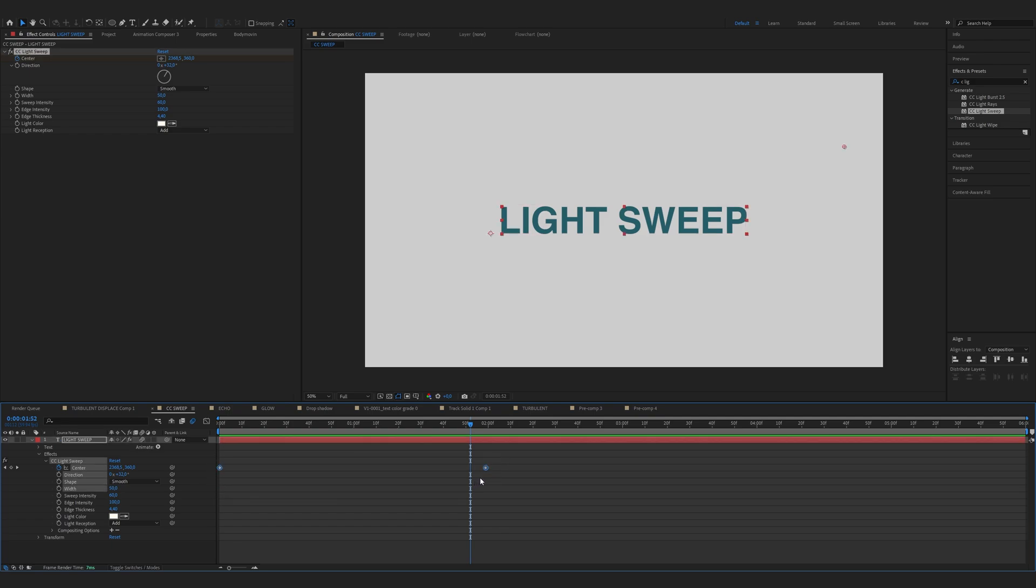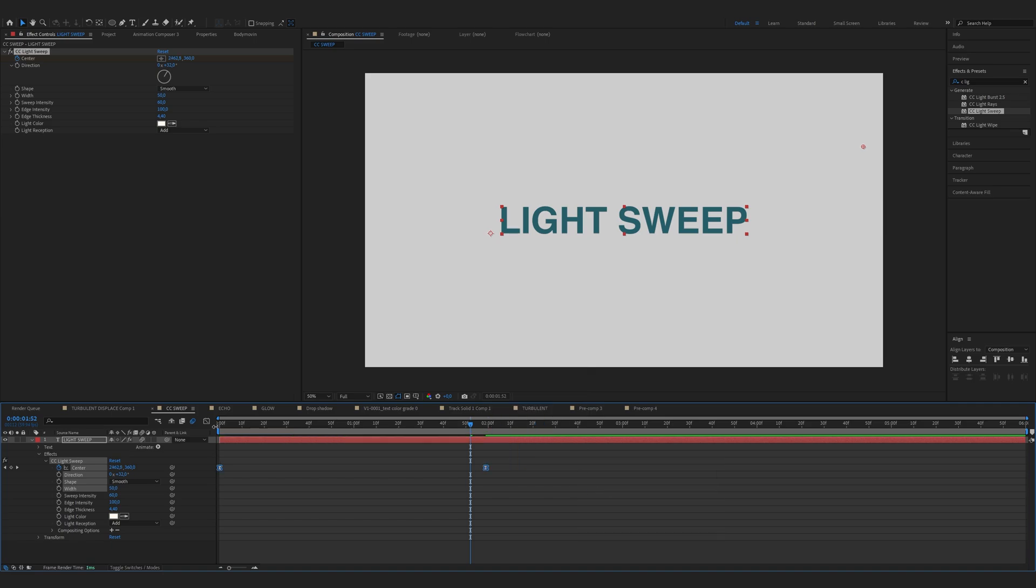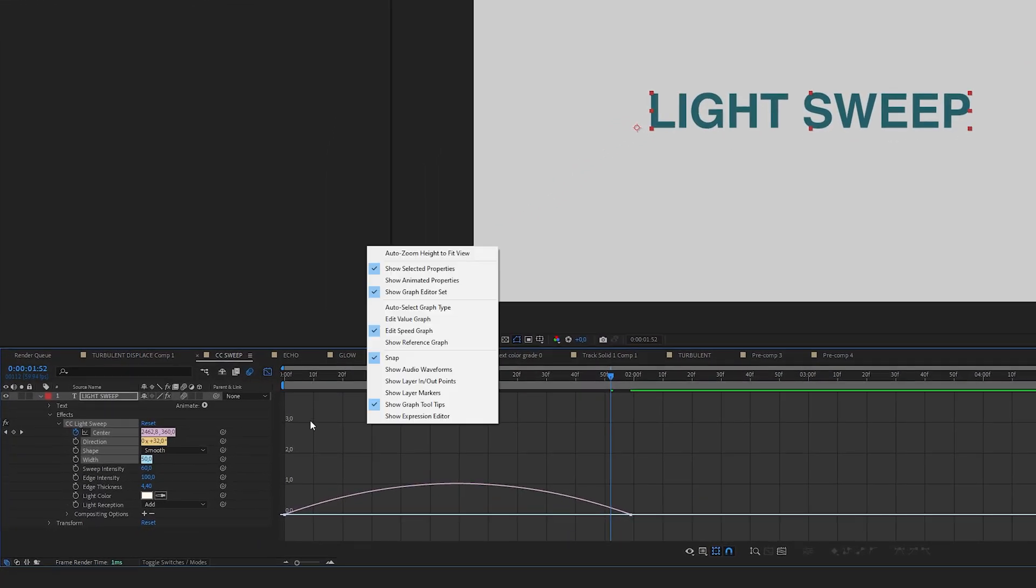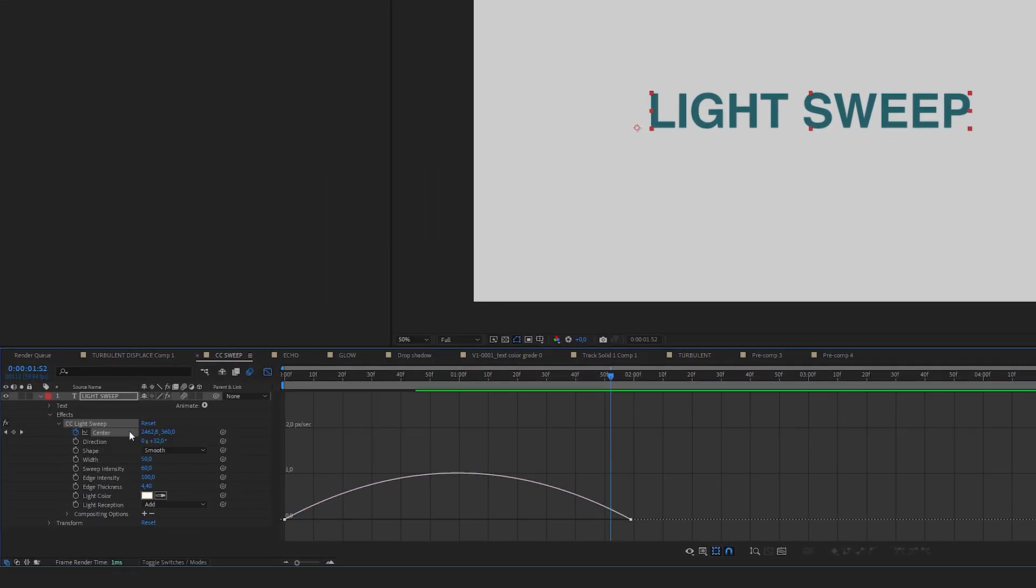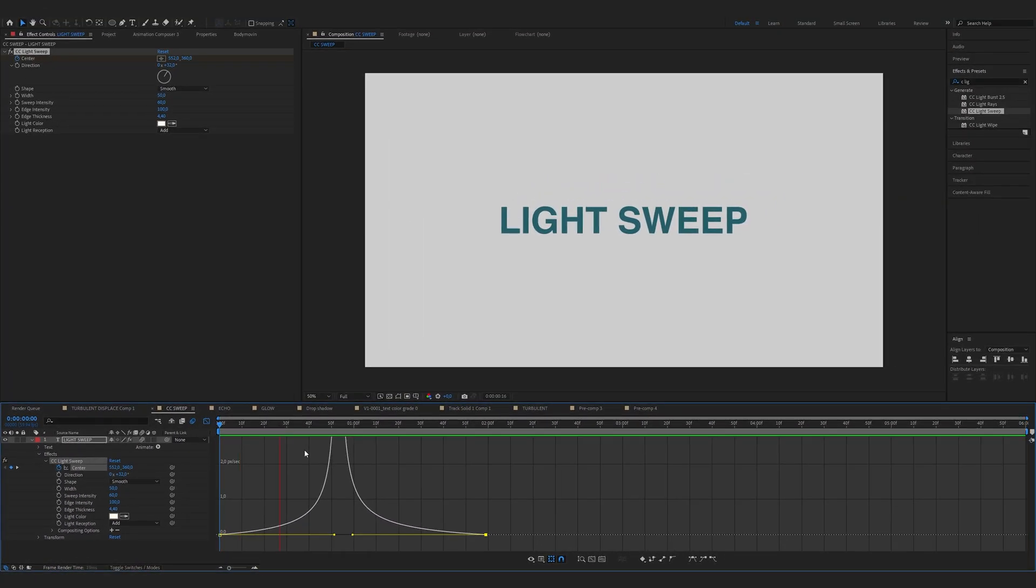So select both keyframes. Right click on them. Keyframe assistant. Easy Ease. Now open up the graph editor. I'm using a speed graph. Select the keyframes and shrink them together. Just like this. Now we've created a smooth light sweep.